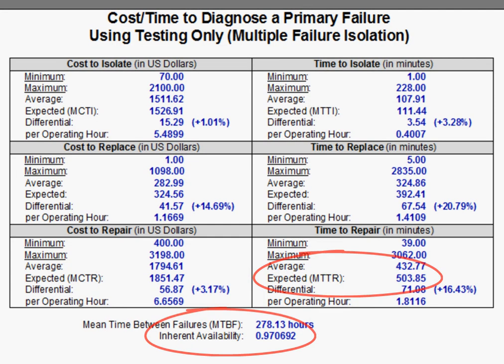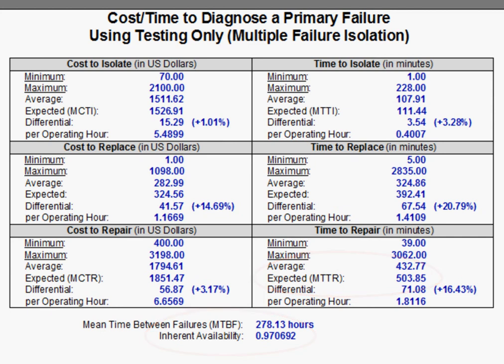There are several different ways in which prognostics can be taken into consideration by diagnostic analysis in Express. These methods are discussed in the video in this series that deals with prognostics-informed diagnostic analysis.